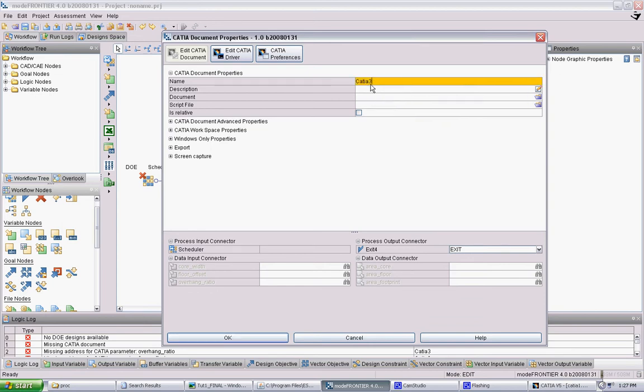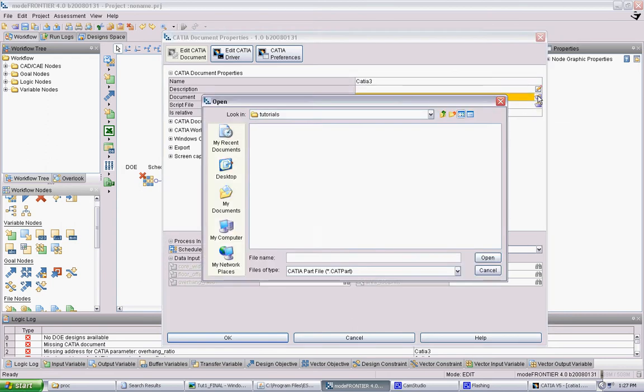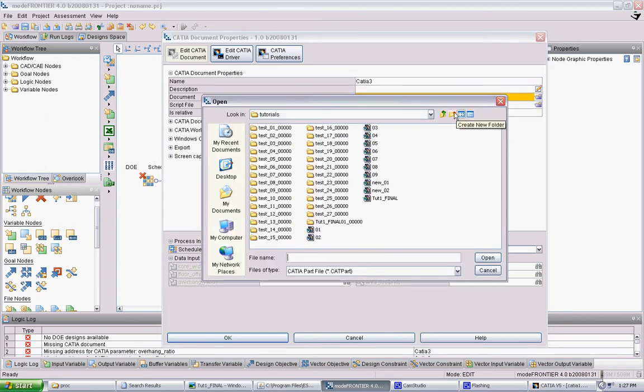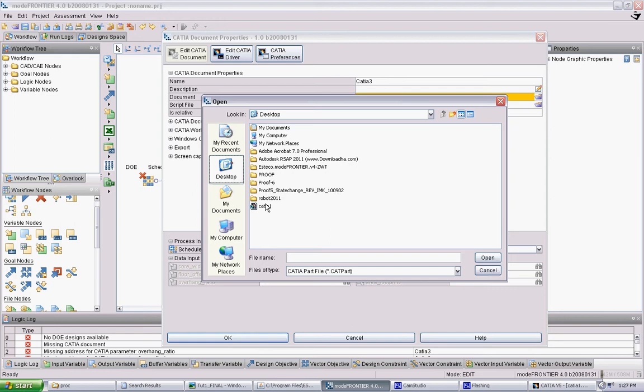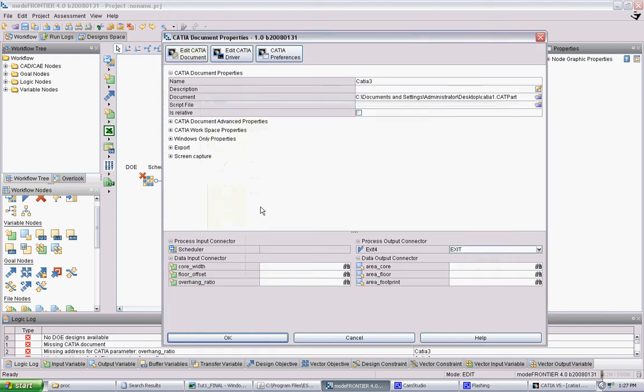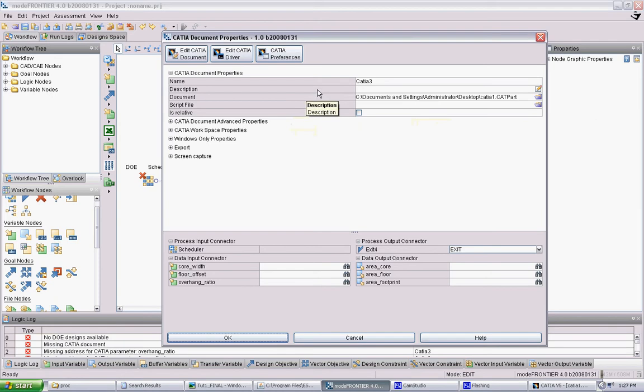The first thing you want to do is open the document. So you find your CATIA document that you saved. Open it here. You don't have to worry about any of these things for now.